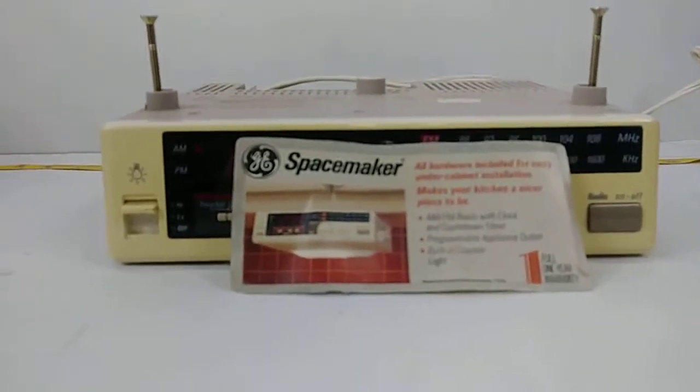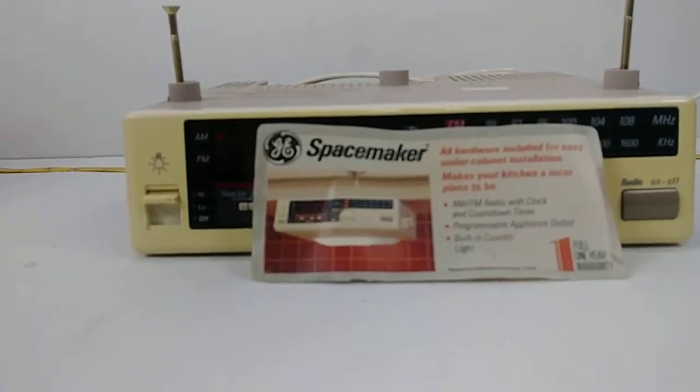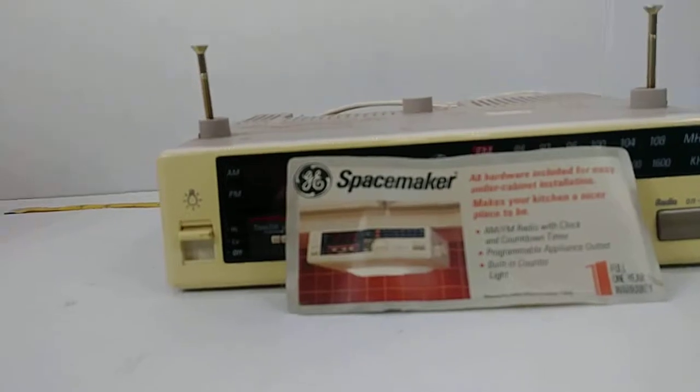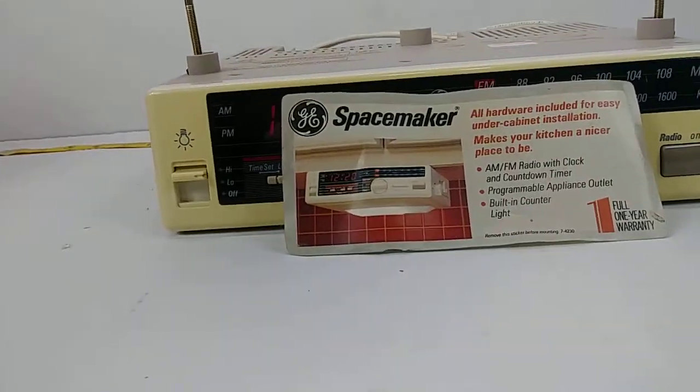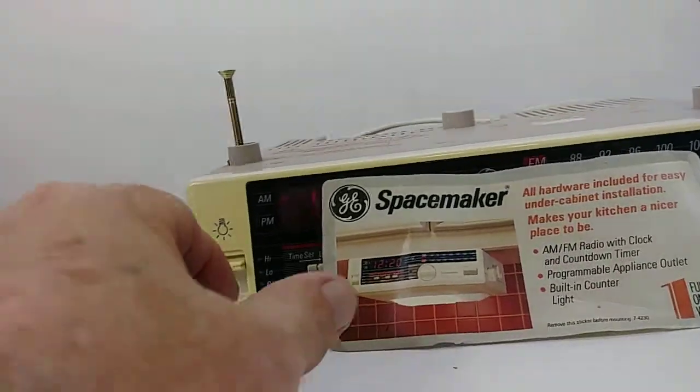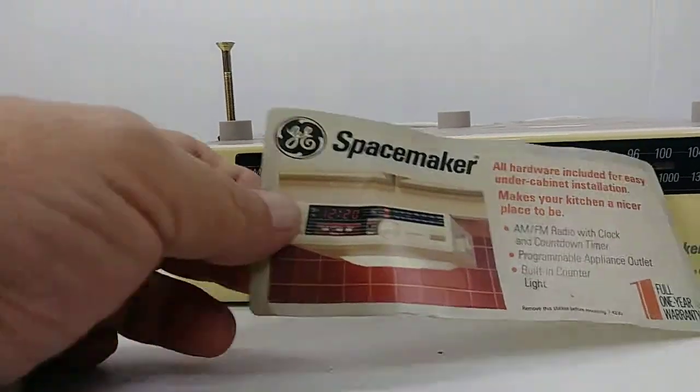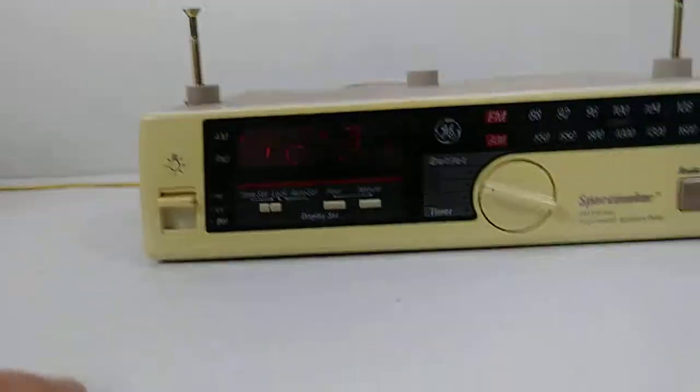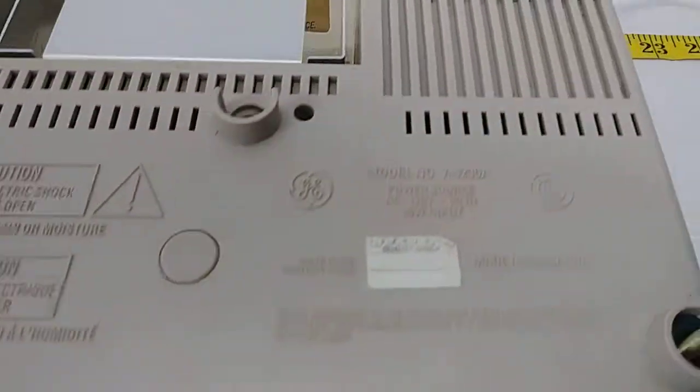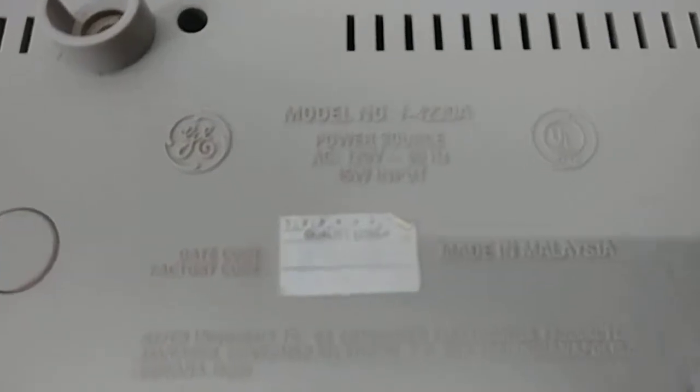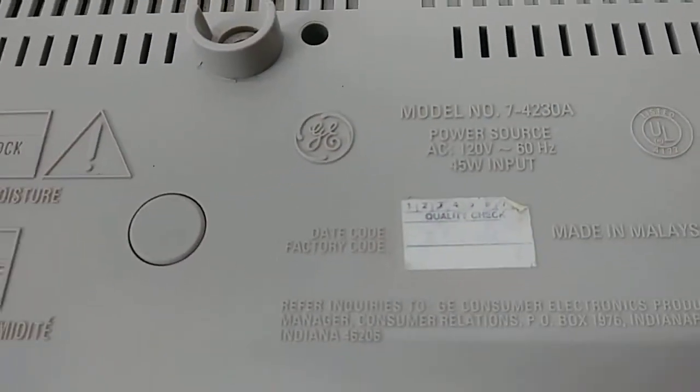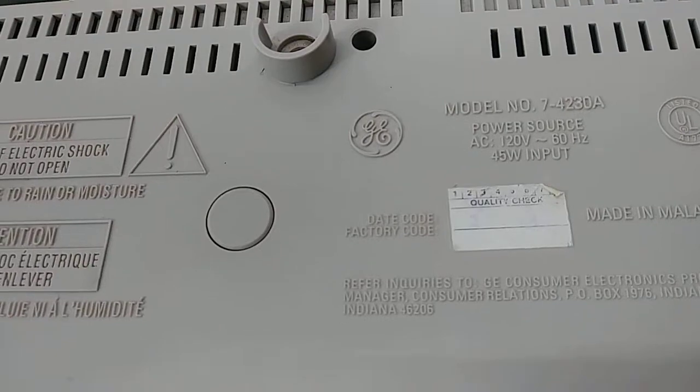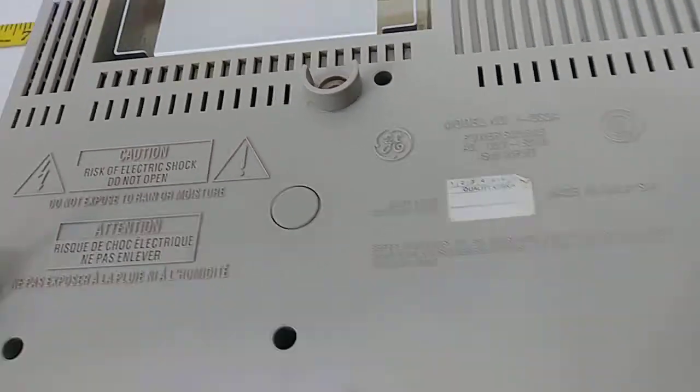What we have right here is a vintage Spacemaker AM FM clock radio with a countdown timer. It was built in Malaysia, and the model number is 7-4230A.